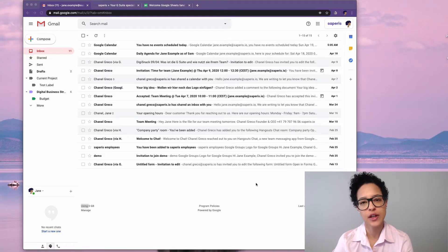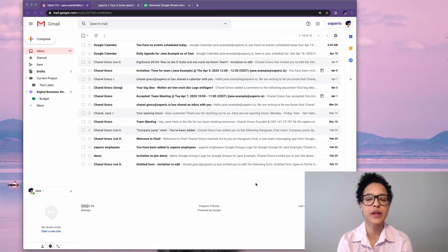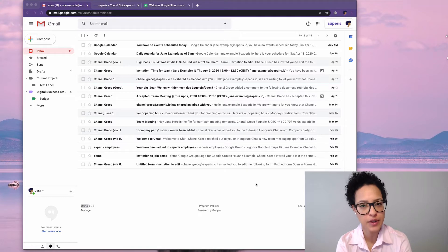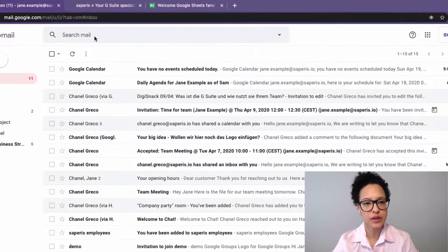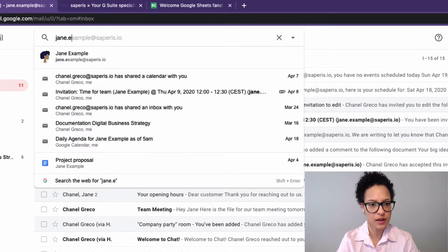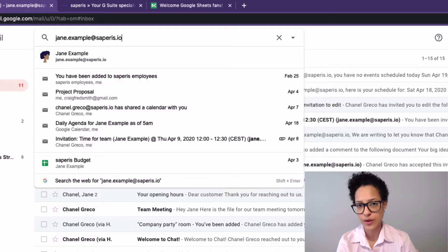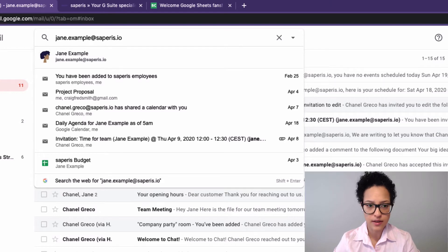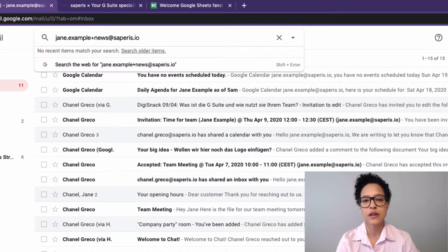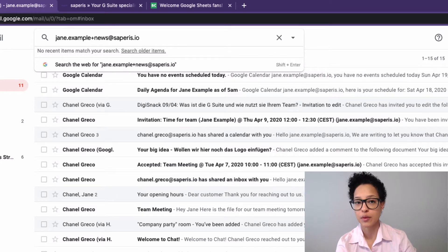Here we have Jane Example's inbox. Before we get started, what are these task-specific email addresses I mentioned? Well, Jane Example's normal email address is simply jane.example. A task-specific email address is something that you create with a plus sign — so this would be, for example, plus news. This is the email address that we're going to use to sign up to our newsletters.